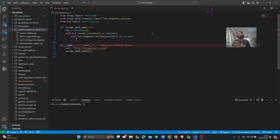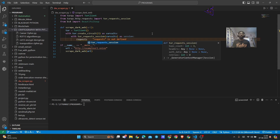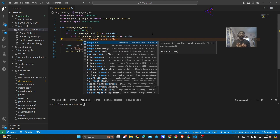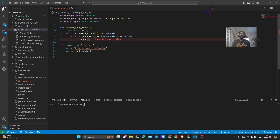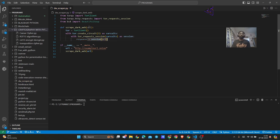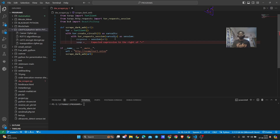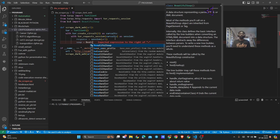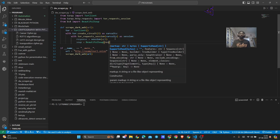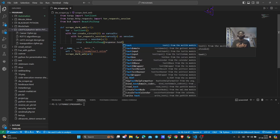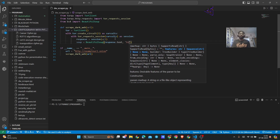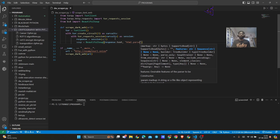Now the next thing we have to do is get a response. For that we will perform a GET request to a given URL. We will create a response variable, and within that we will get the data from the session by passing in the URL. Then we will create a variable called soup and pass in BeautifulSoup, giving it response.text to get the text data from the response and an HTML parser, because the data is in HTML.